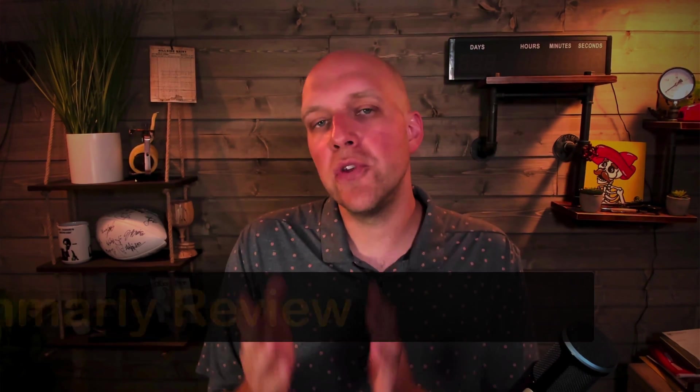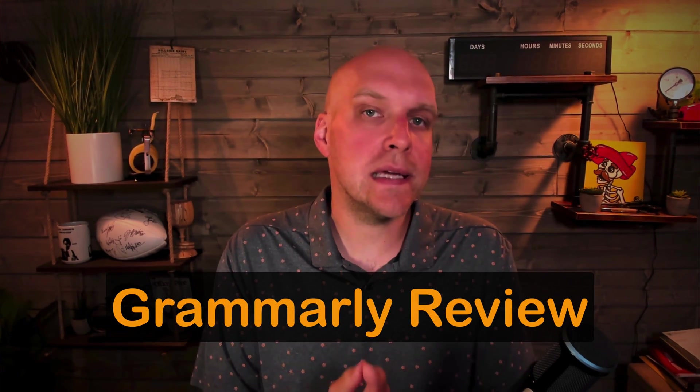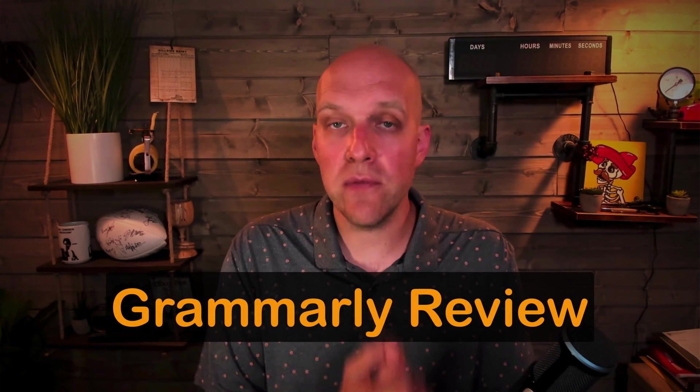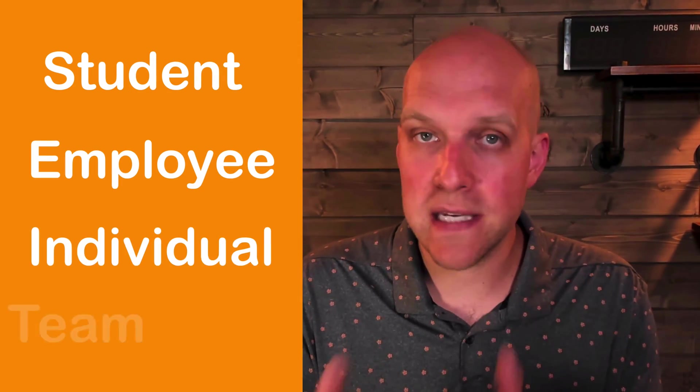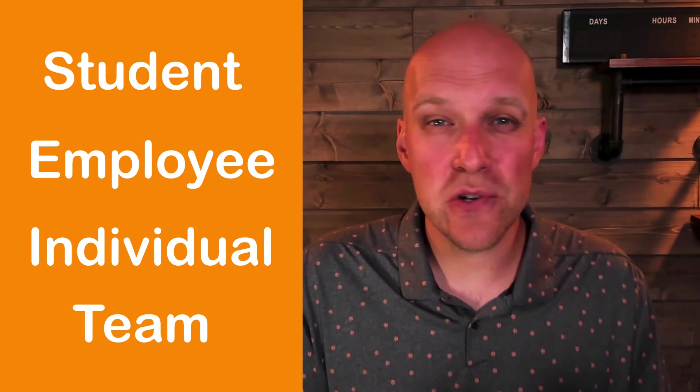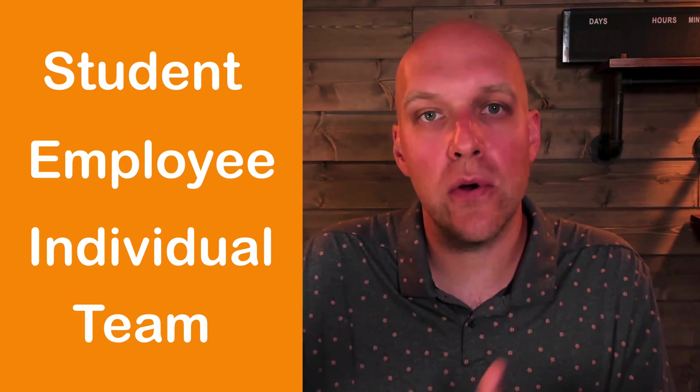In today's video, we're doing a review of Grammarly and specifically, is it worth it to go from the free version to the paid version? So whether you are a student, an employee, an individual, or a team, Grammarly has a lot of different features for you. But is it actually worth it to go into those features?